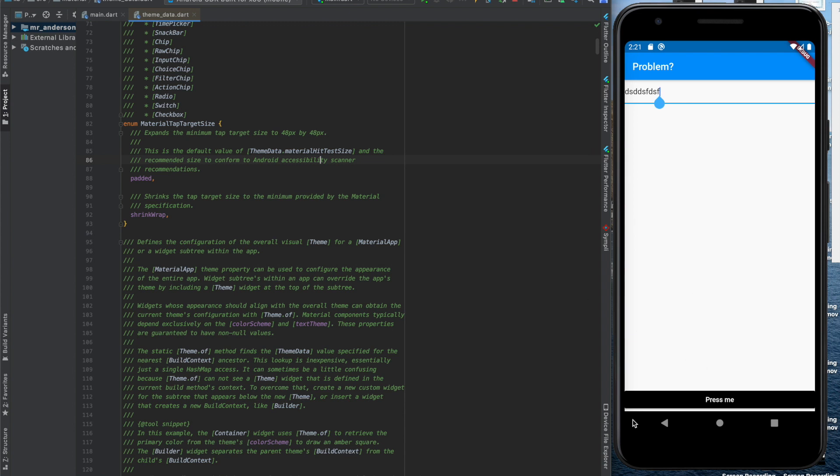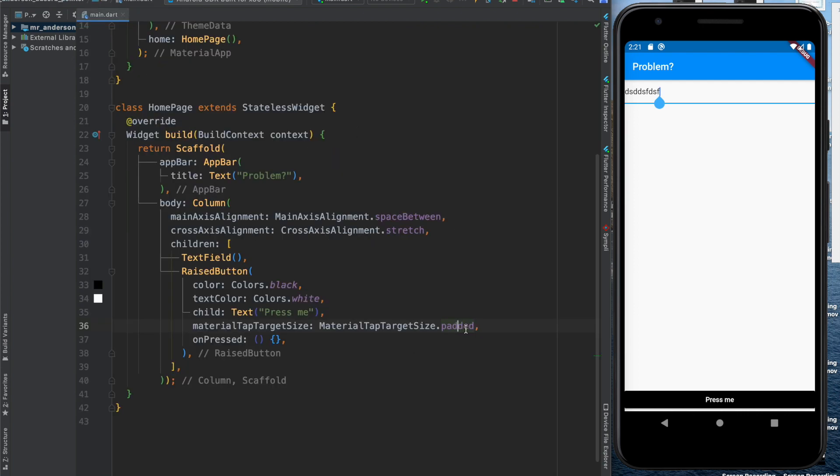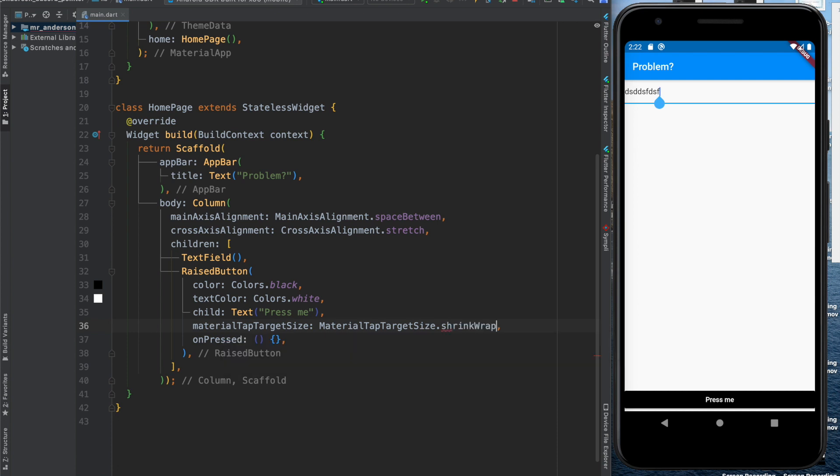But for my design I want to have my button fully at the bottom. So we can override this value and we can do that with shrink wrap.